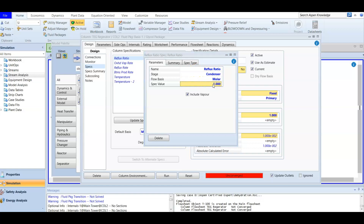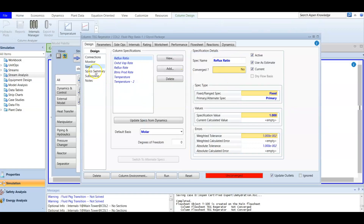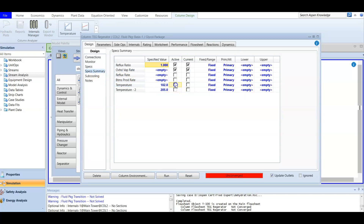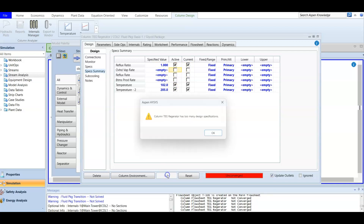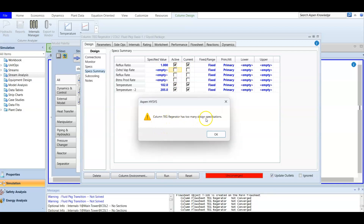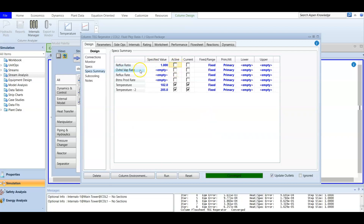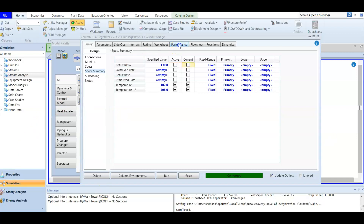We go to the spec summary and confirm that the entered data is active. One spec entry is empty so we deactivate it. When we run the column, it shows two active design specifications. We remove the reflux ratio spec, and after doing so, the column suddenly converges. We are left with two temperature specs — one for the condenser and one for the reboiler — which is sufficient for convergence.